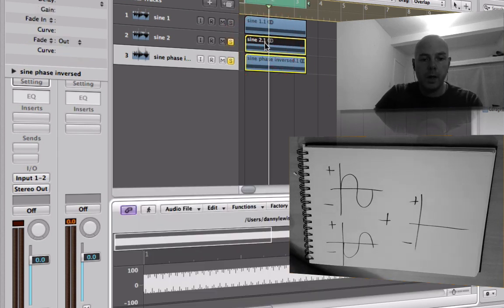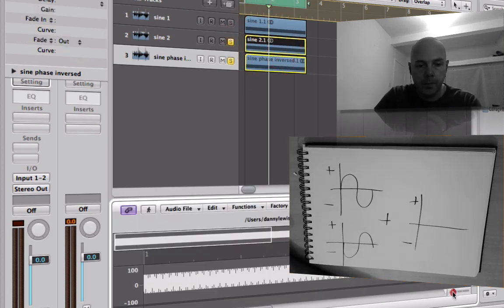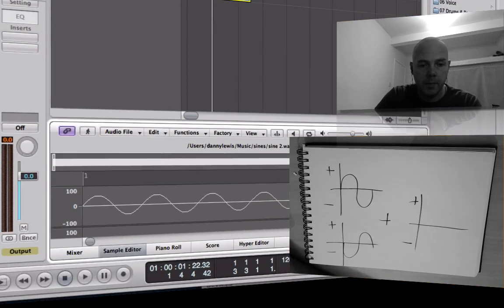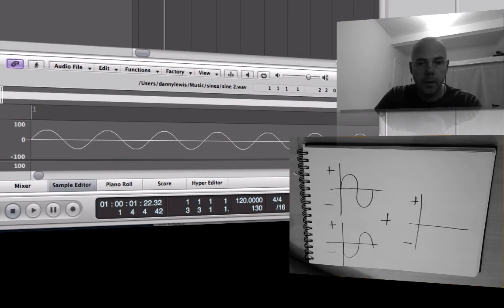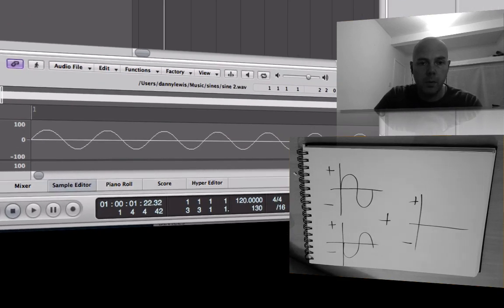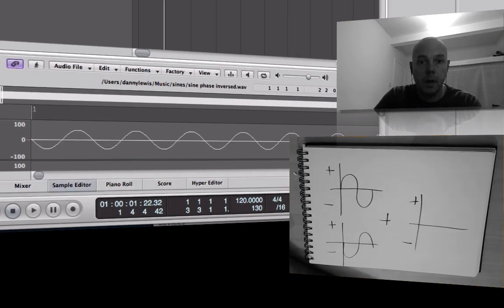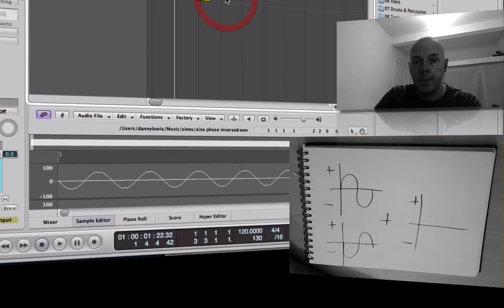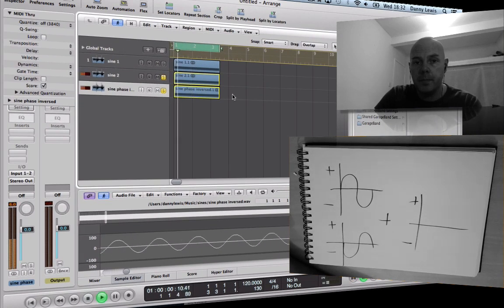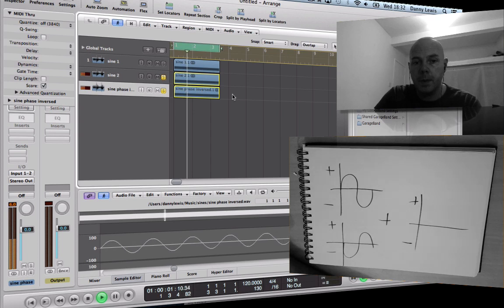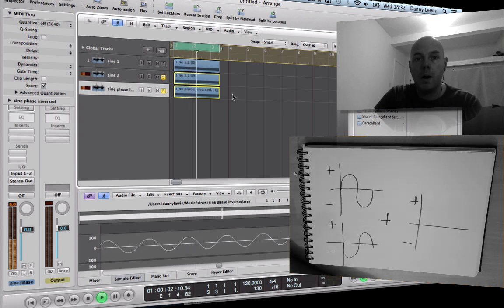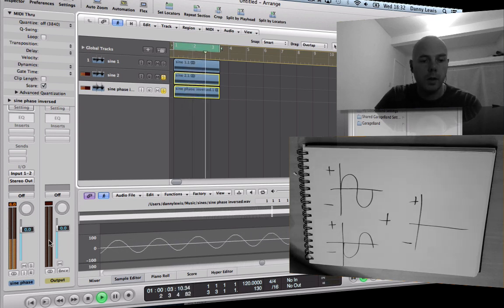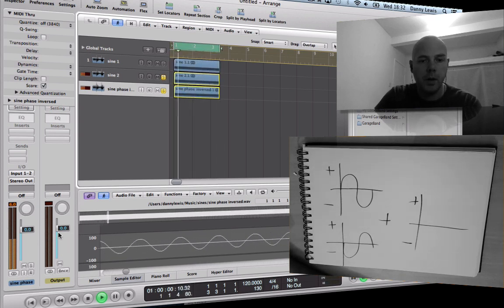If we take a look at the waveform and zoom in - this is the top one, the next one is the opposite. Let's play them together and see what happens. There we go, silence. Check the stereo out here - you can see there's nothing going on.